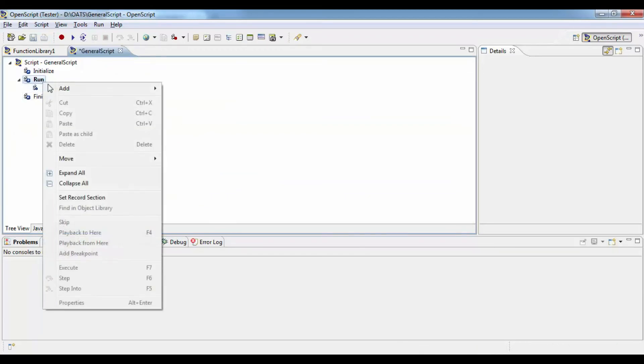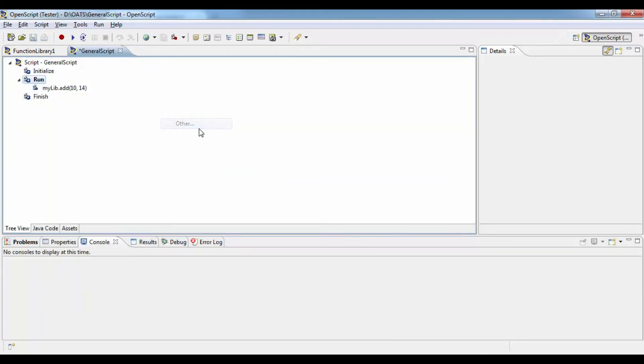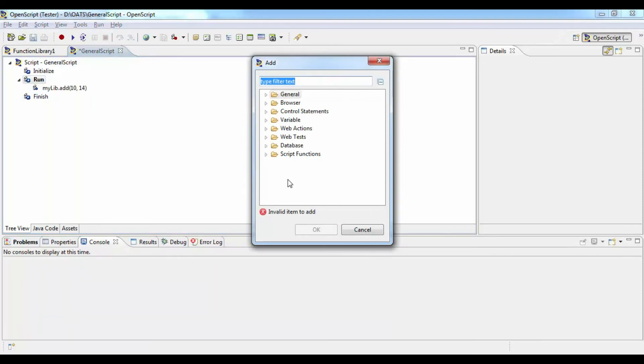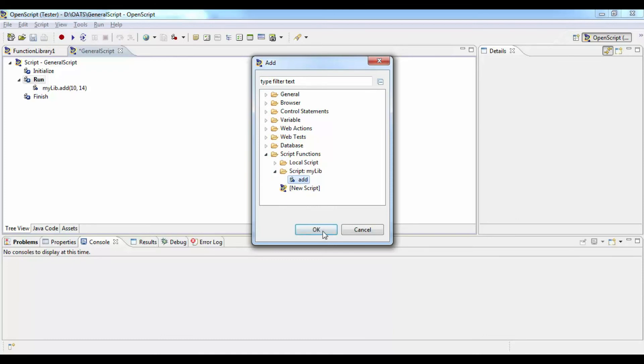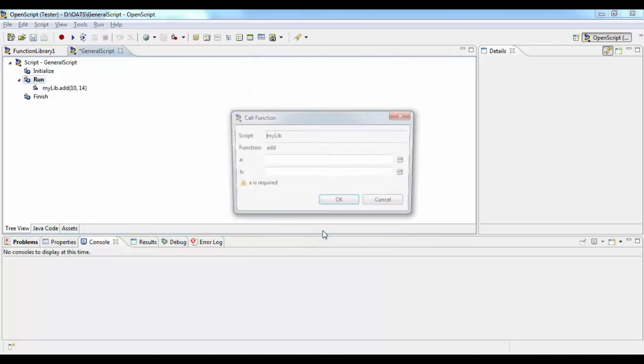Now I will show you how to insert a statement from the tree view. Click on other and then expand the script functions. Go to the right script, expand it. You will see the add method. Click OK.